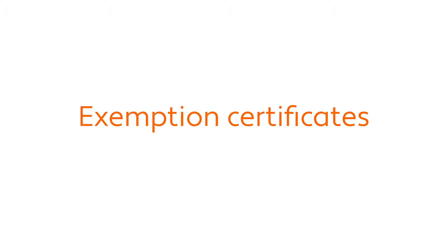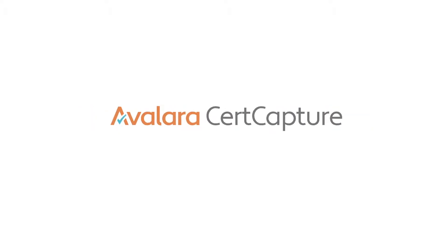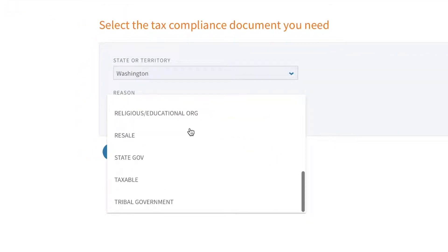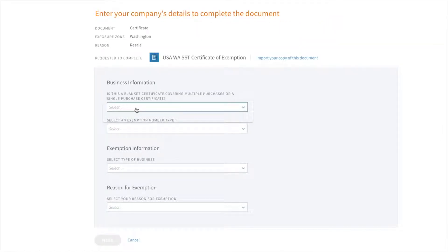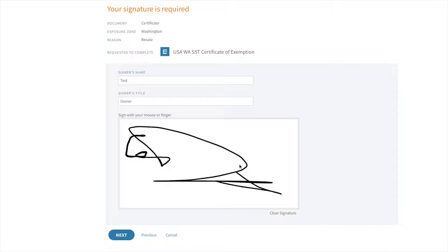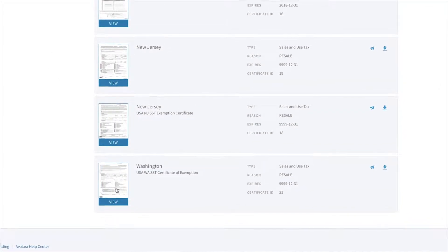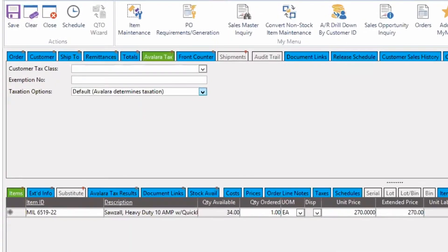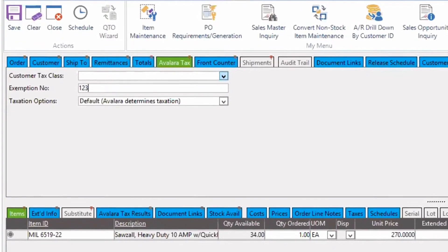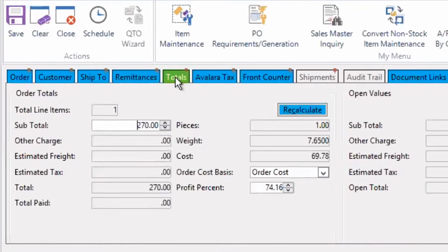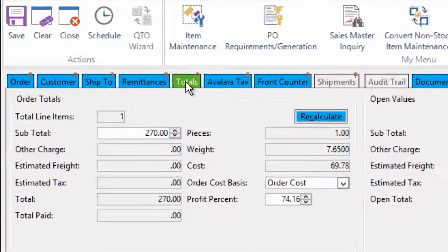Now let's say that my customer claims to be tax exempt. Avalara provides a full exemption management solution called Avalara CertCapture, where you can collect, store, and manage exemption certificates. In addition, in the order entry window you can enter a tax exemption number under the Avalara tax tab. After doing this you can see that there is no tax due when we go to the totals tab. Notice that I never had to leave the order to complete any of these tasks.